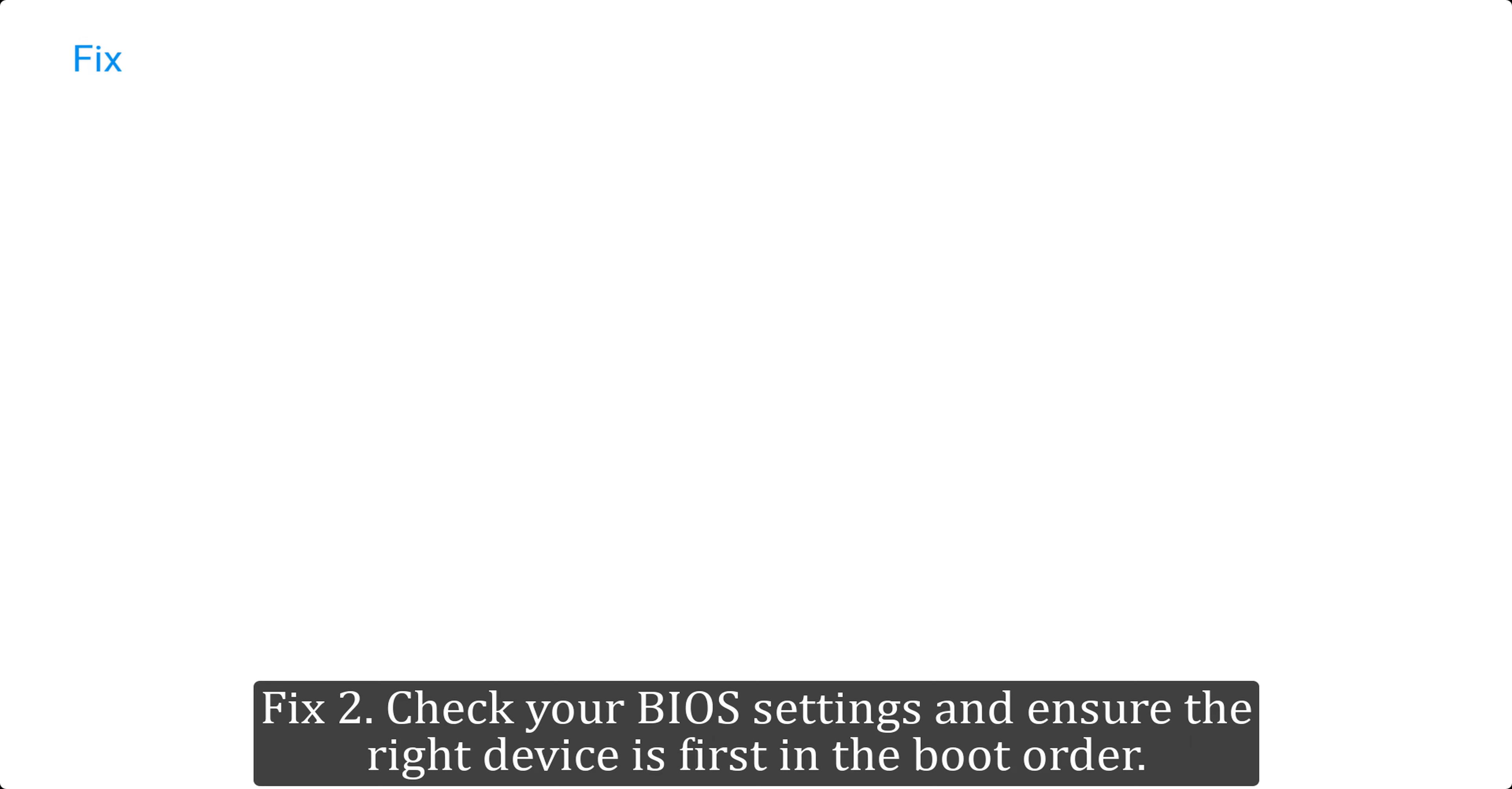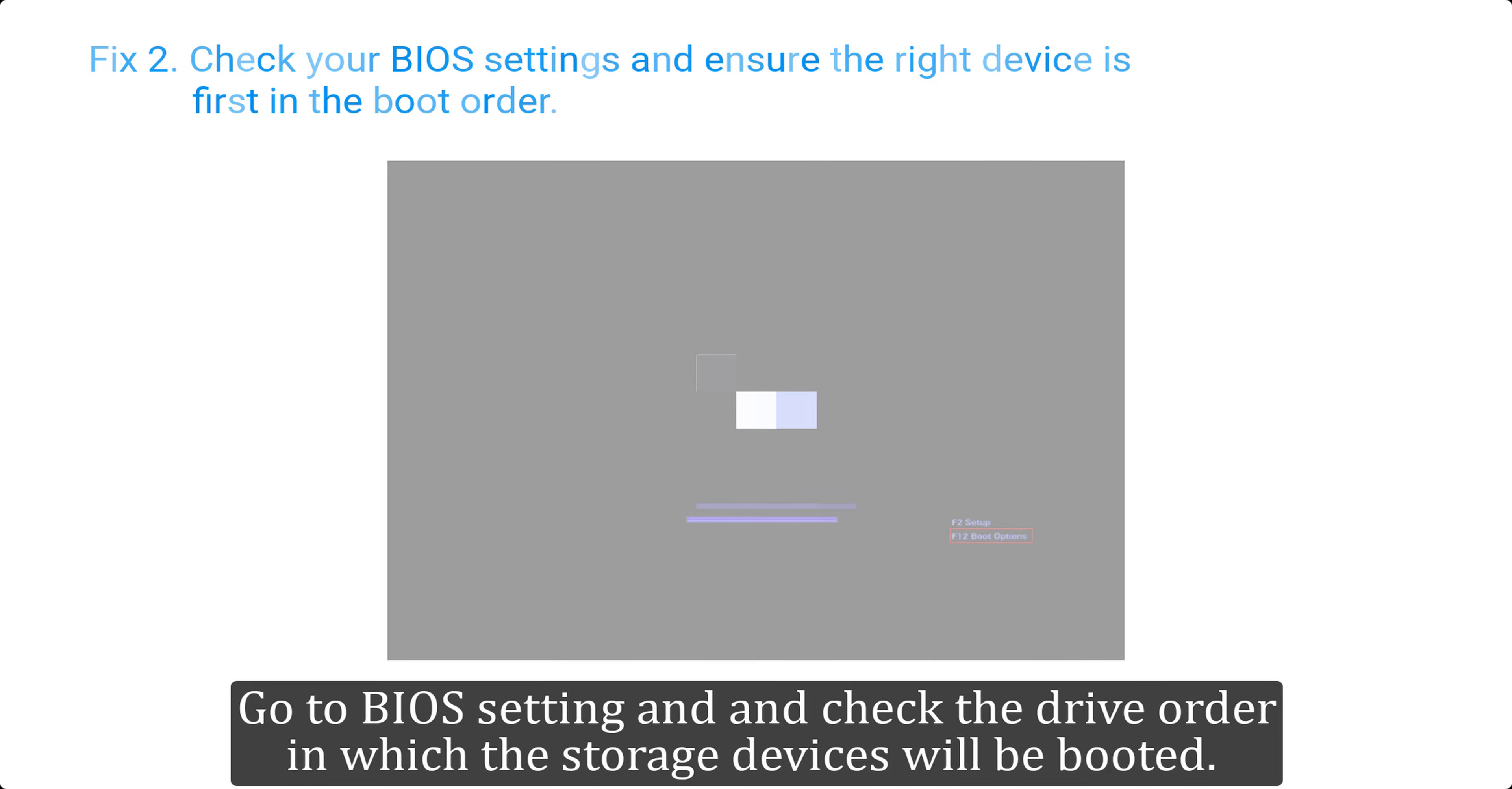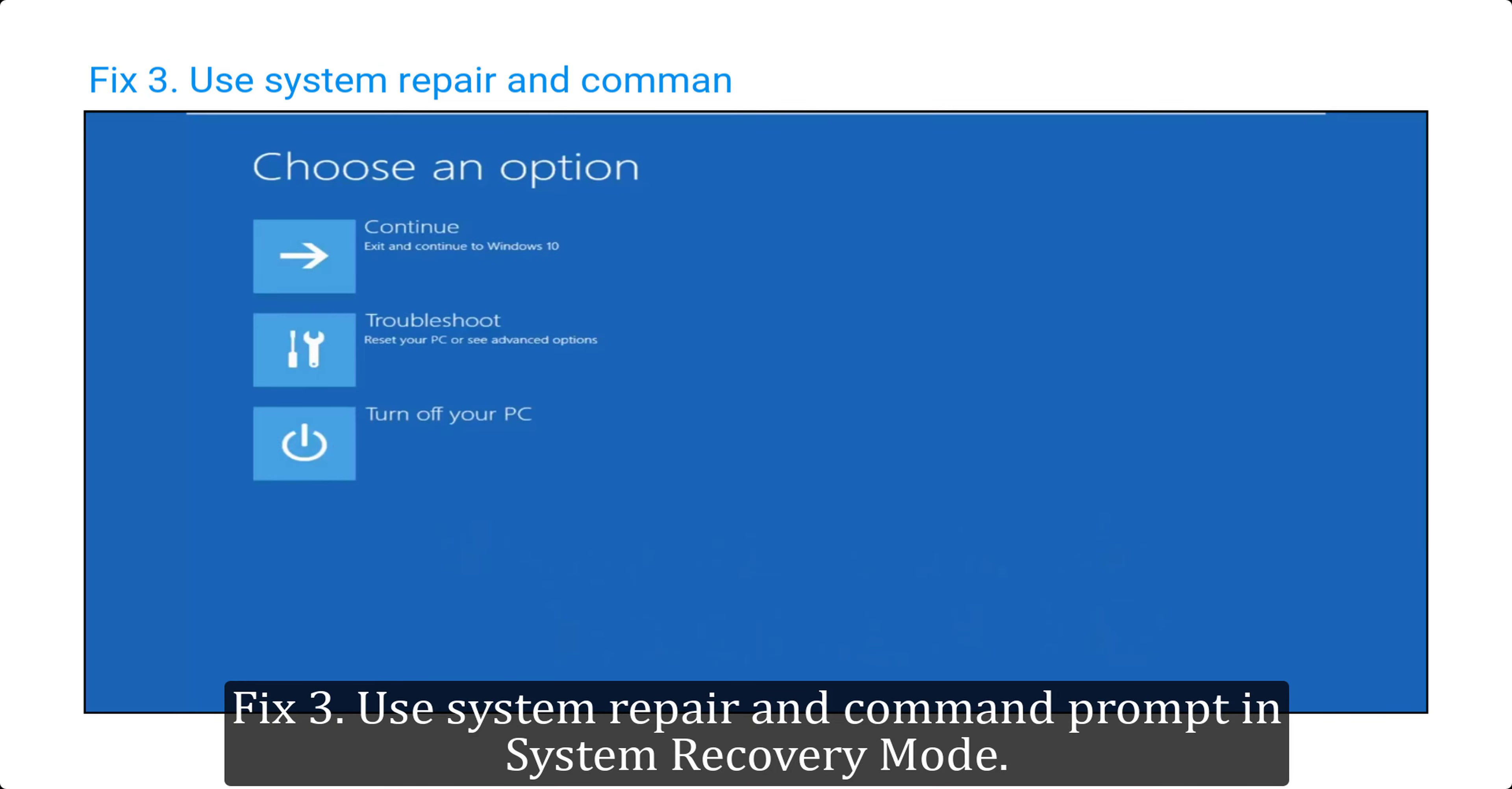Fix two: check your BIOS settings and ensure the right device is first in the boot order. Most computers go to BIOS settings using either F2, F8, or F12 key depending upon the model. Go to BIOS setting and check the drive order in which the storage devices will be booted. Ensure that the drive with your operating system is at top of boot order.